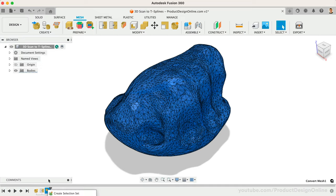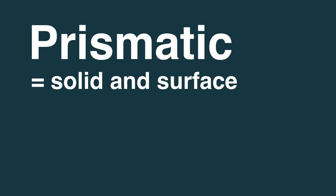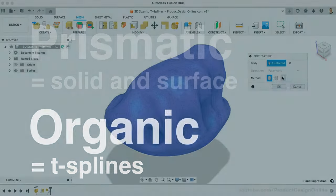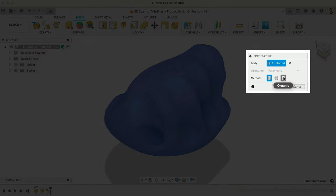When deciding which option is best, consider what modeling approach would be the easiest if you had to create the model from scratch. Prismatic is similar to Solid in Surface modeling, while Organic is closest to T-Spline modeling. In the case of our Organic-like model, we'll use the Organic option.